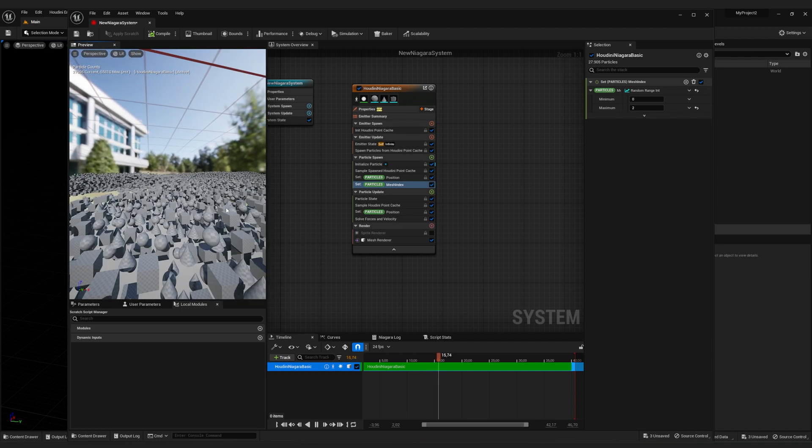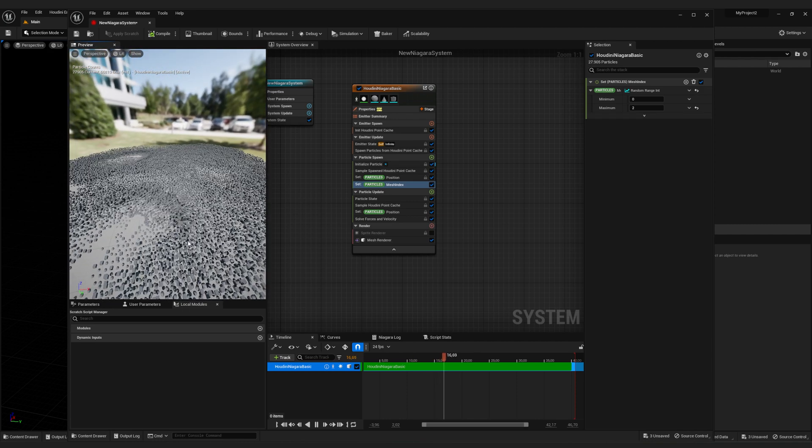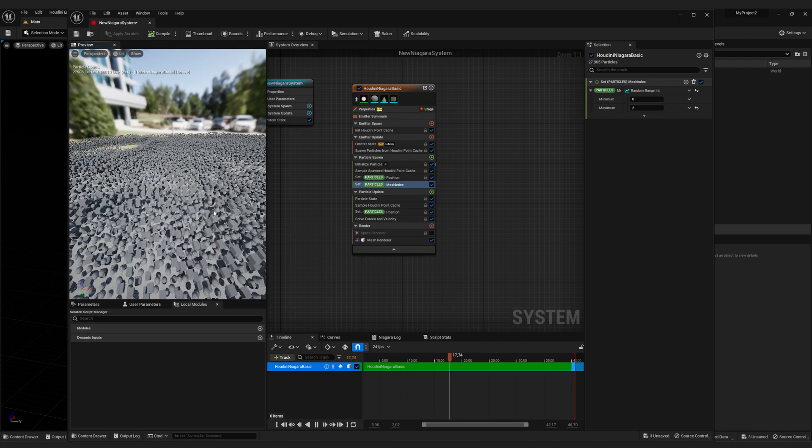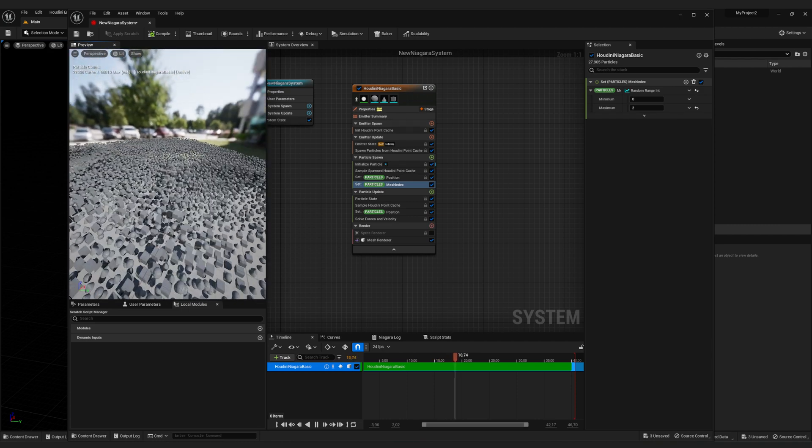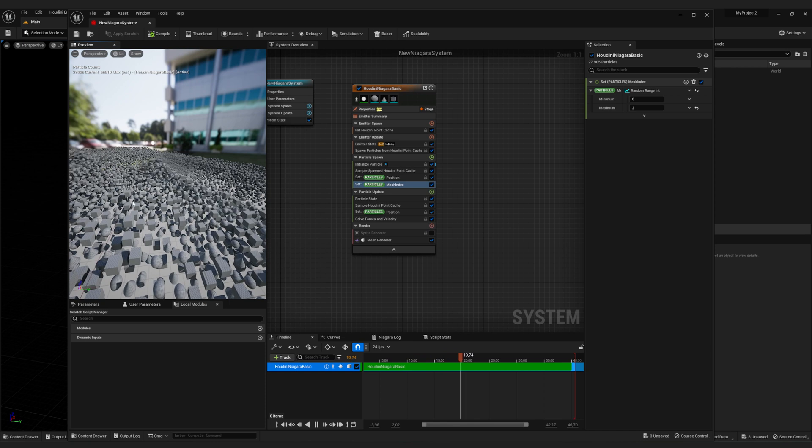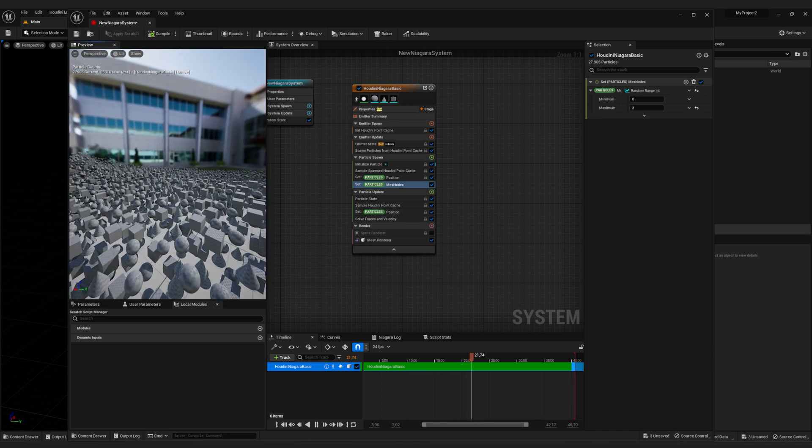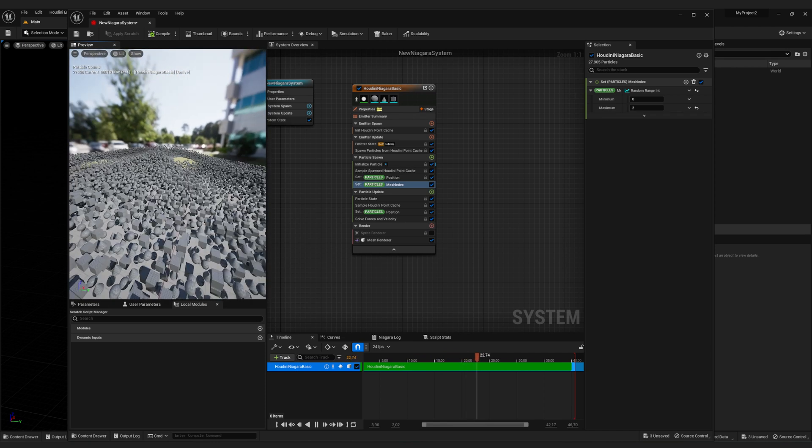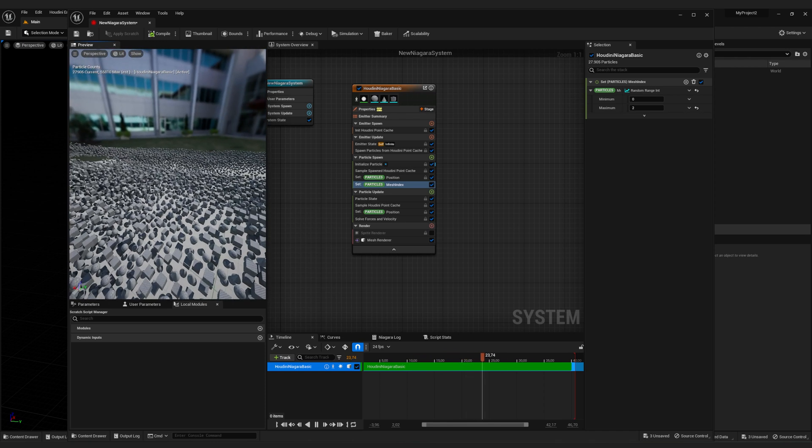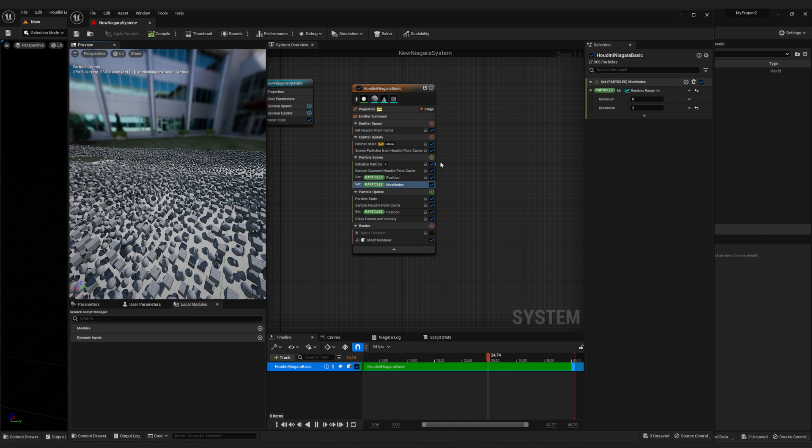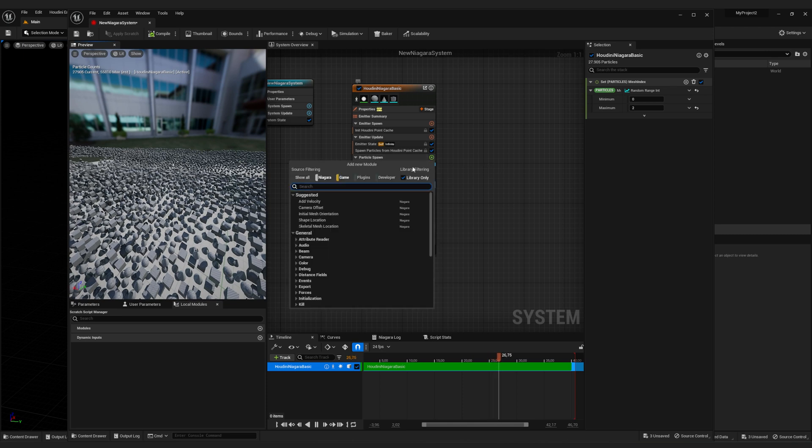All right. But now as you can see, each of the particles has the same rotation, which kind of looks a little bit too uniform. To change that, it works in the same way. Just click on the plus icon here.